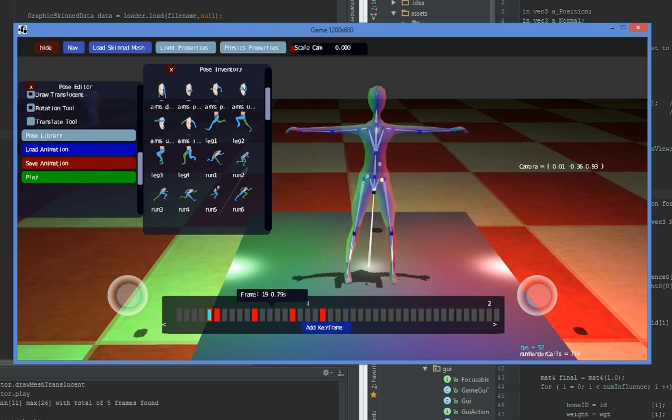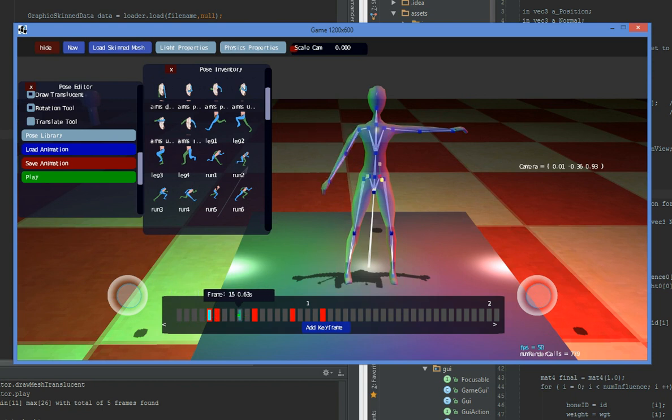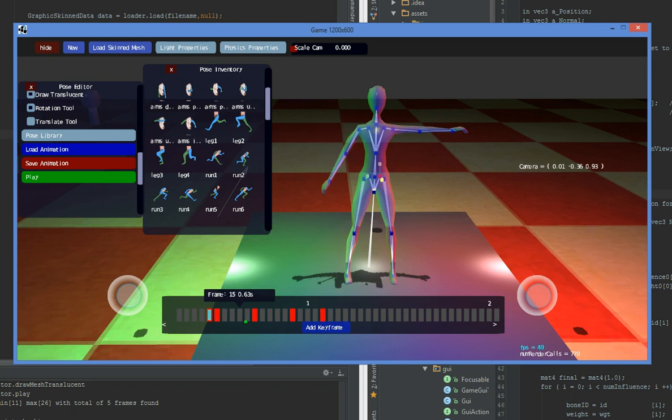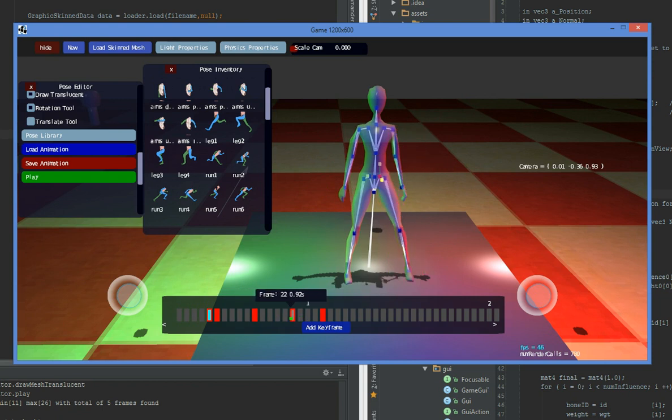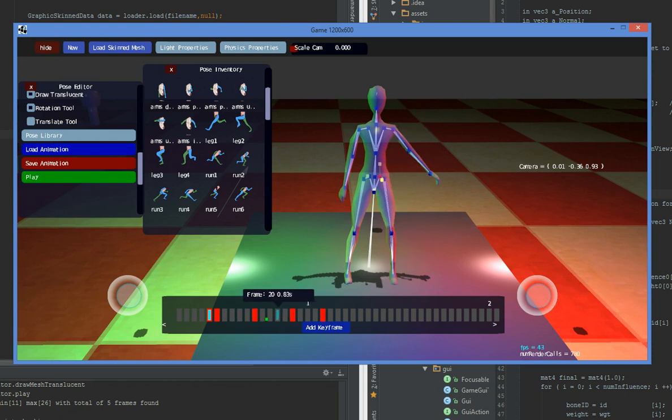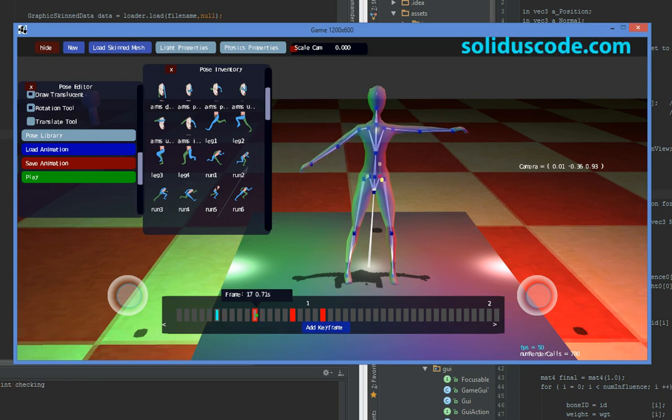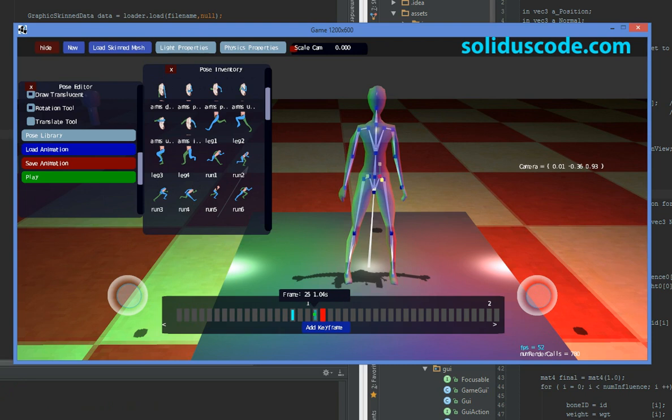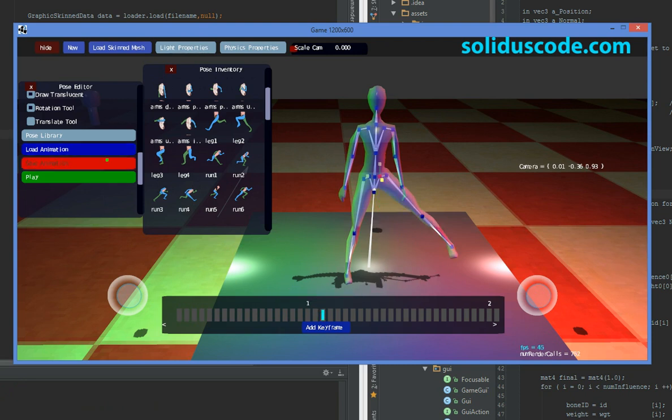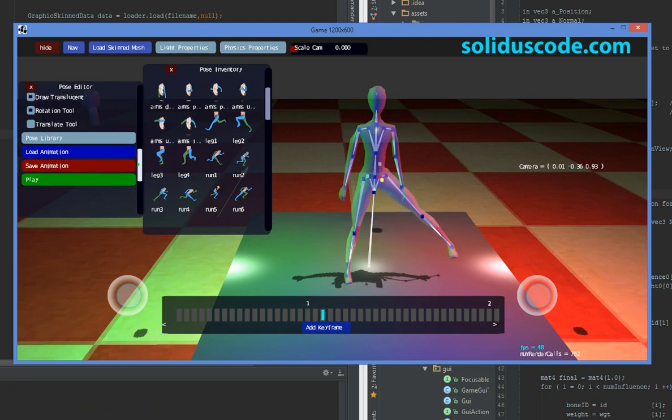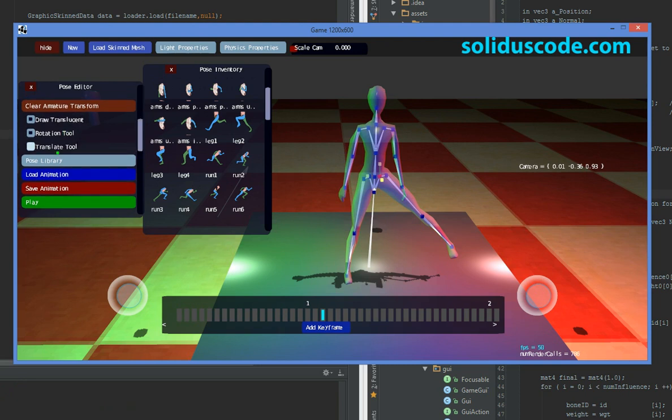You can delete keyframes. First you can hover over the timeline by pressing CTRL and it interpolates between two keyframes. And you can delete keyframes. And you can also reset the pose.